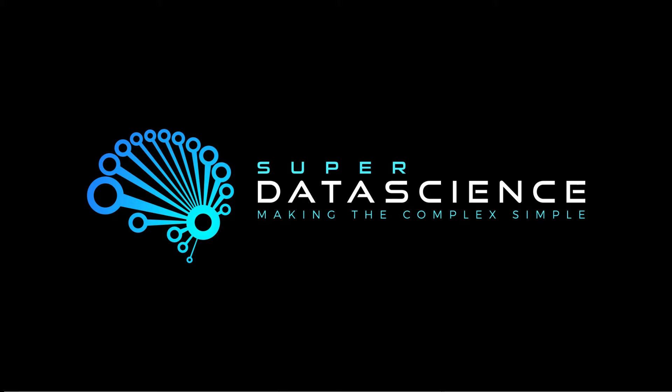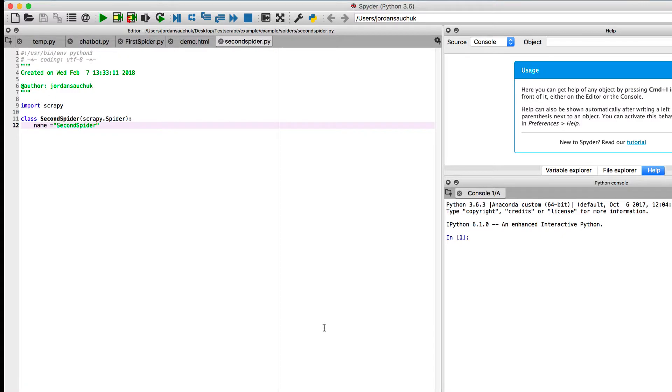Hi guys, and welcome back to the Super Data Science series on web scraping, where we're working with Scrapy, the library that lets us build our own custom spiders. As a quick recap, in our last video, we started building our second spider.